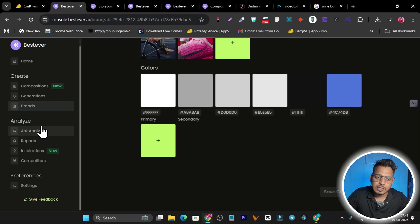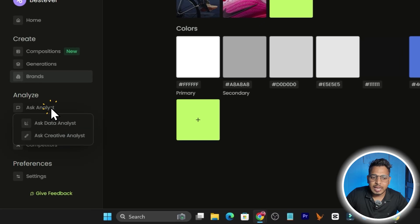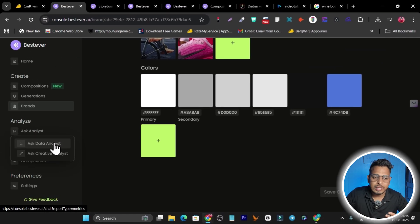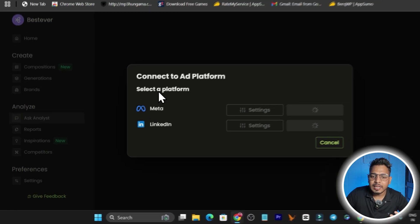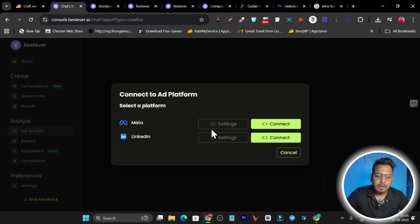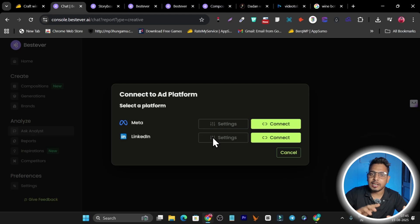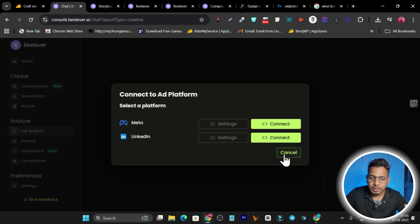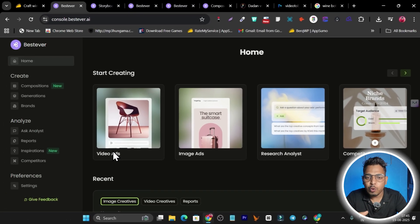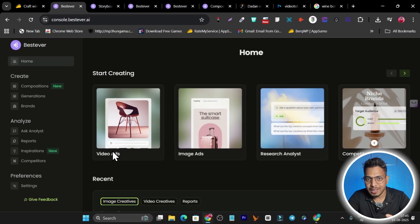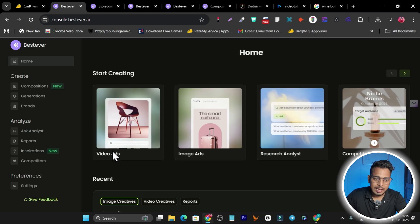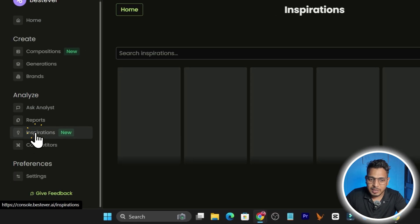The platform also has analyzing features. There's a Data Analyst and a Creative Analyst. You first connect your Meta and LinkedIn platforms so the tool can access your ad library and answer your questions. It essentially gives you a professional ad expert right in your dashboard — a really powerful feature.